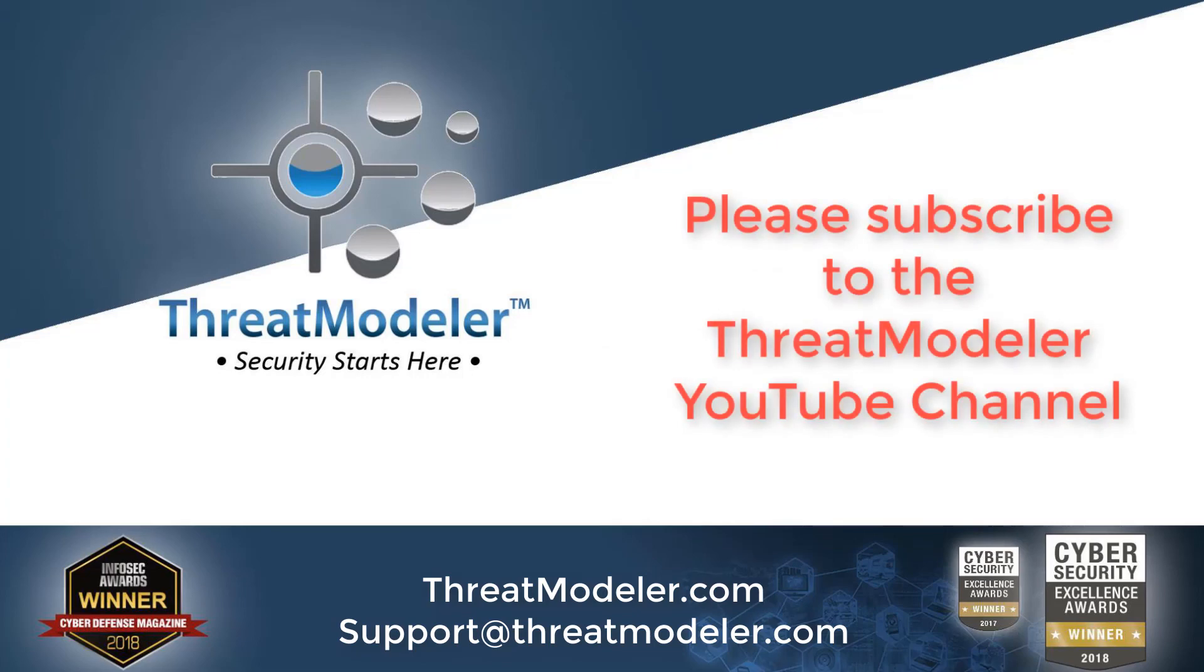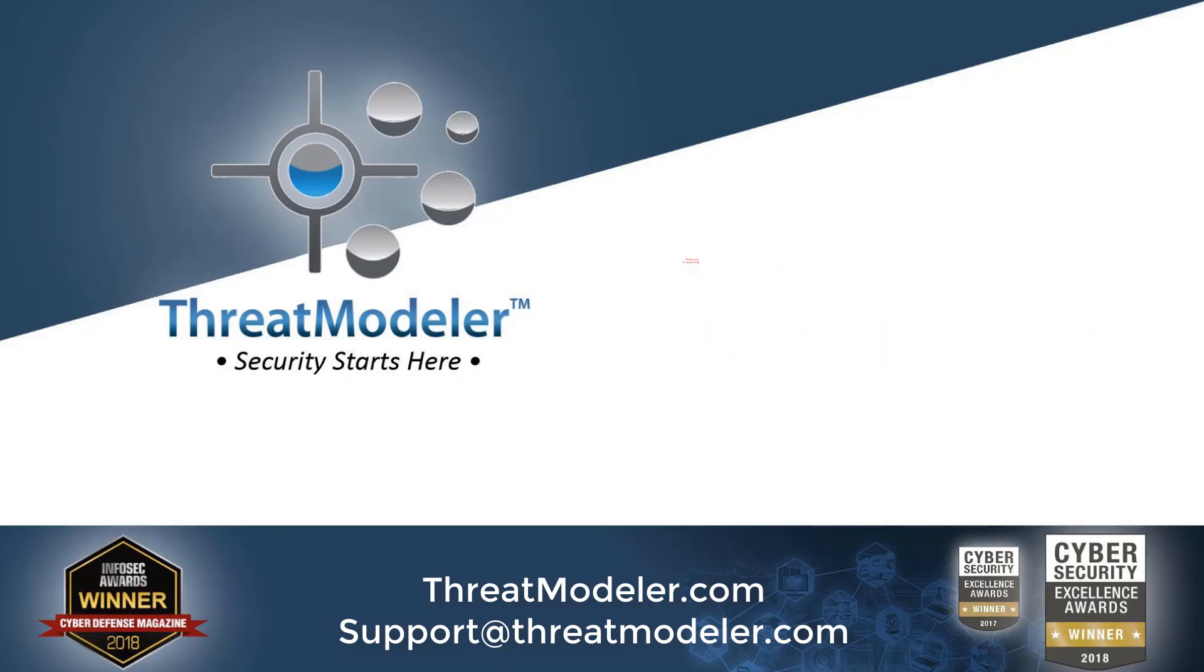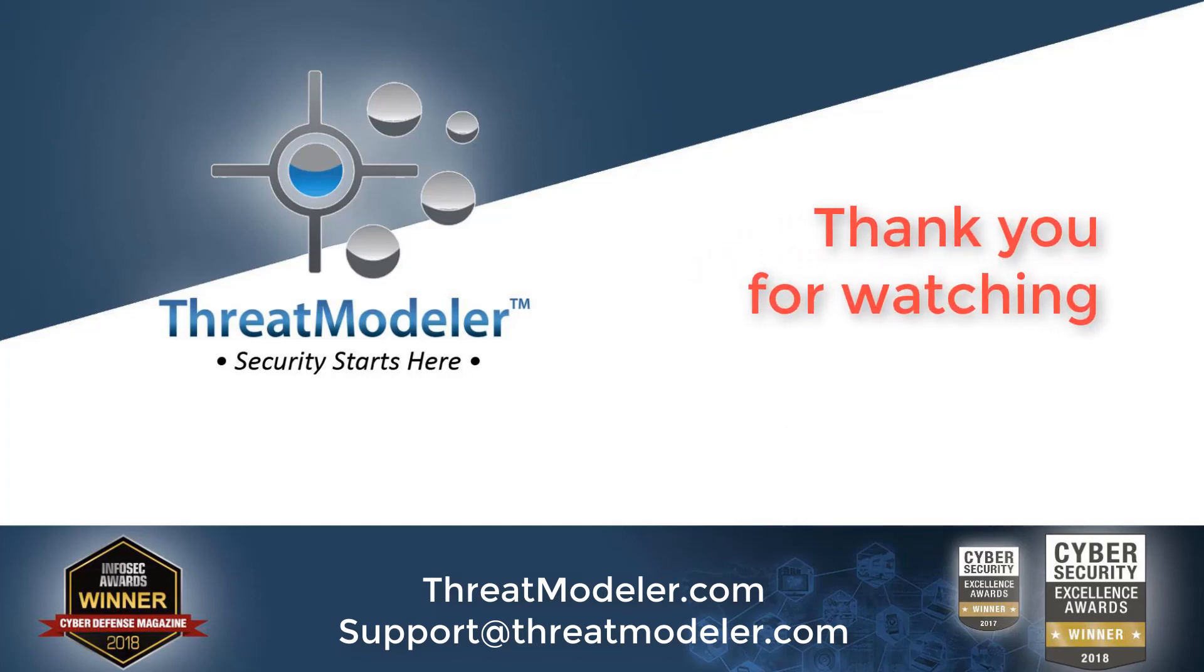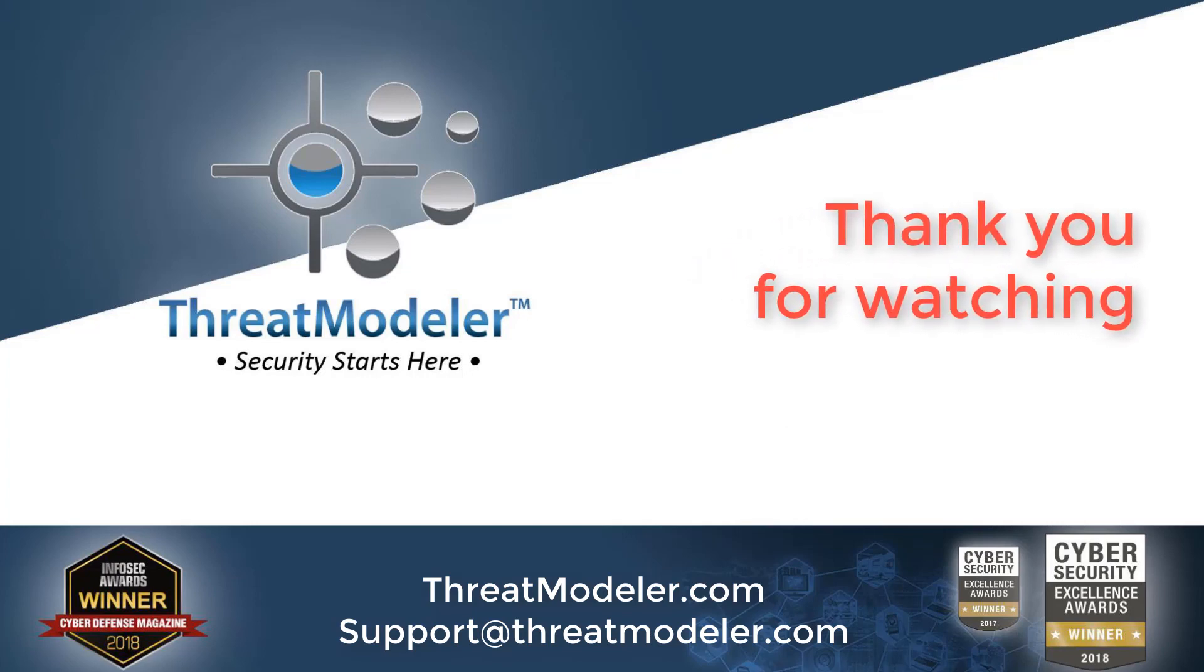And of course, don't forget to subscribe to the ThreatModeler YouTube channel to keep up with all our latest videos. Thank you for watching.